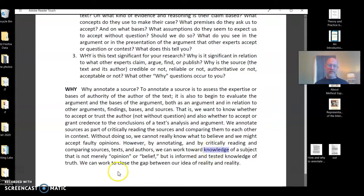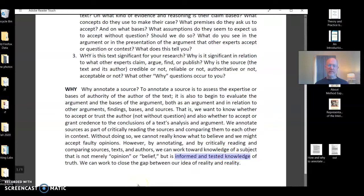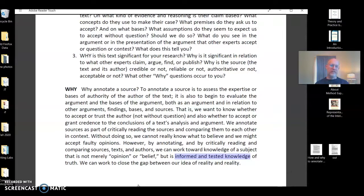We don't want to just have opinions or beliefs. We want to try to develop knowledge and draw on the knowledge of others in order to understand the subject at hand. Our goal is informed and tested knowledge. That way we can work to close the gap that Nietzsche is troubled by and that Engels sees science and historical progress as our way forward.